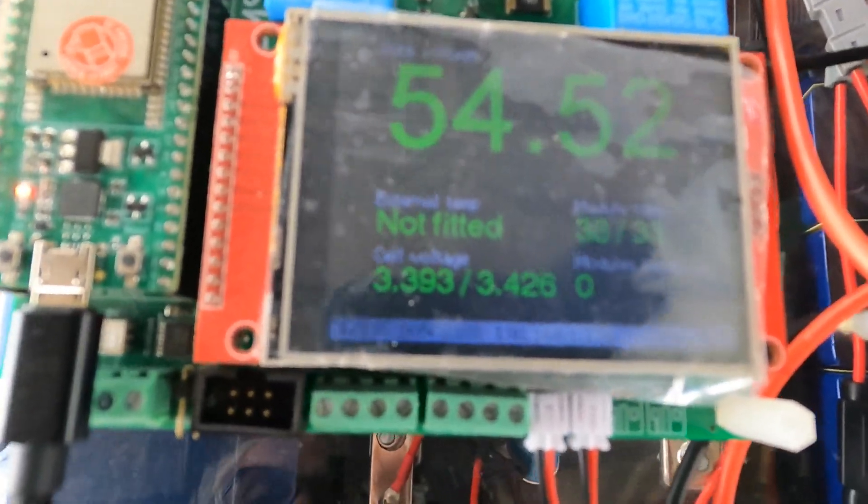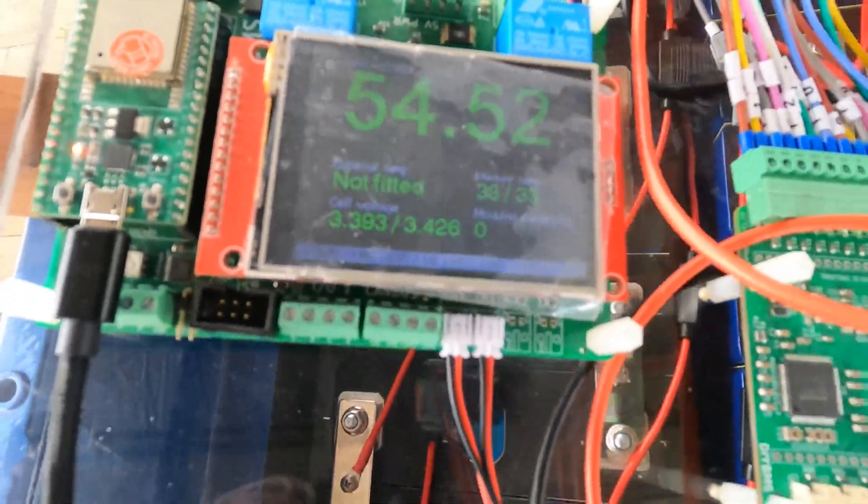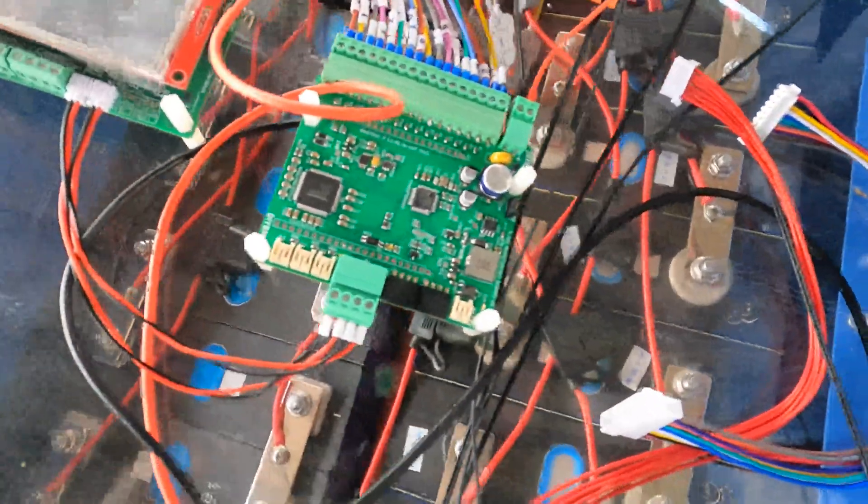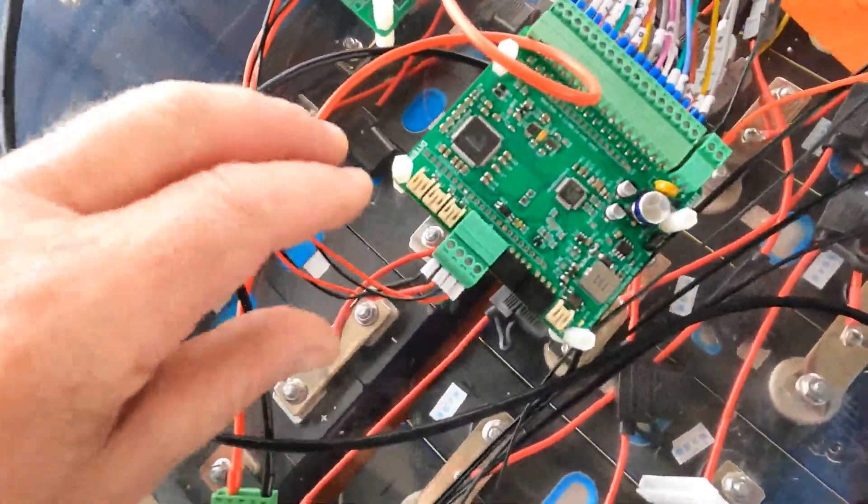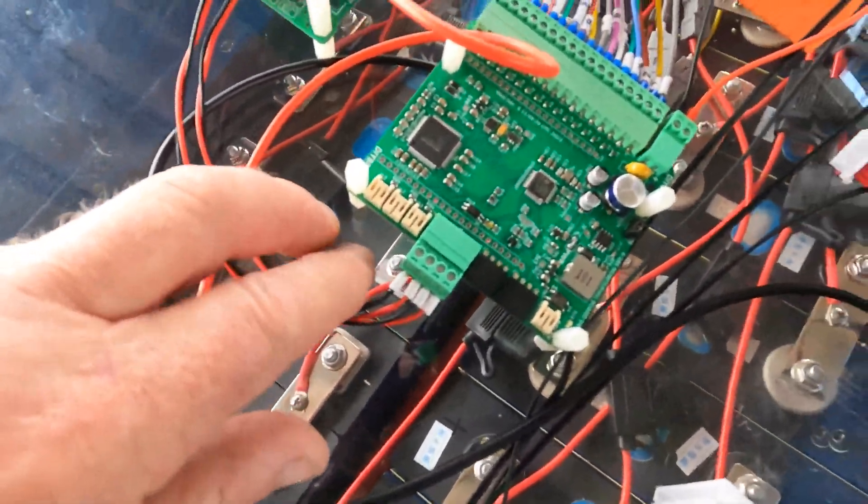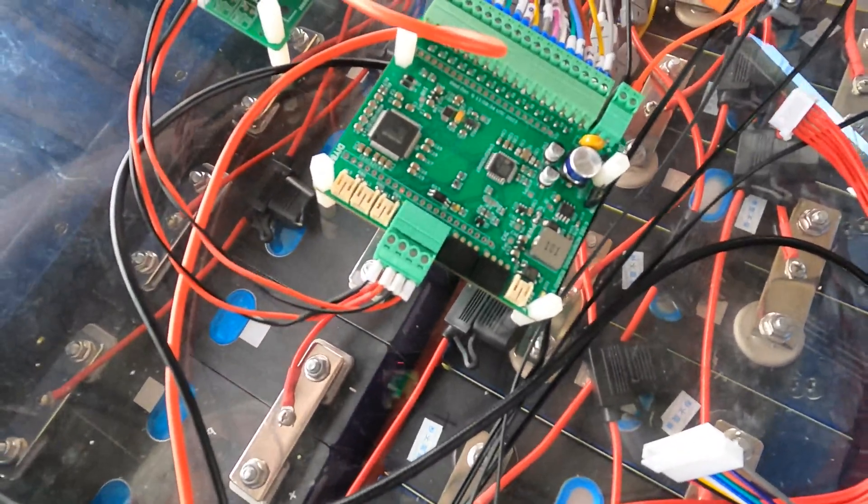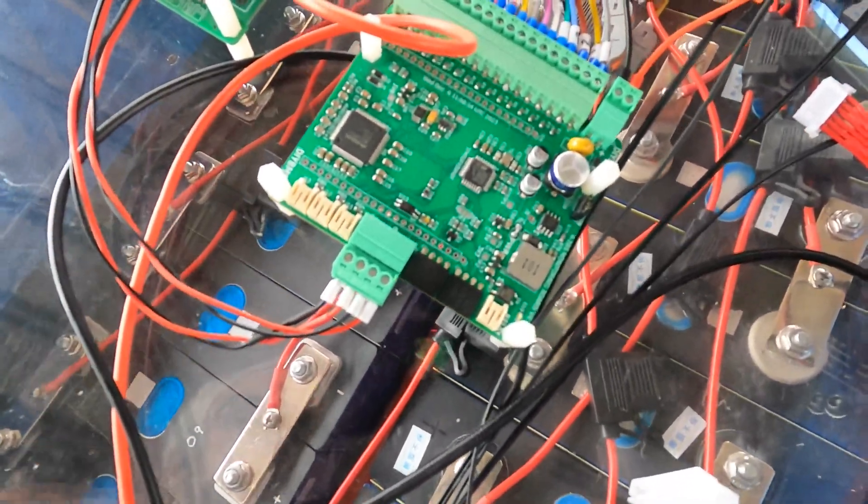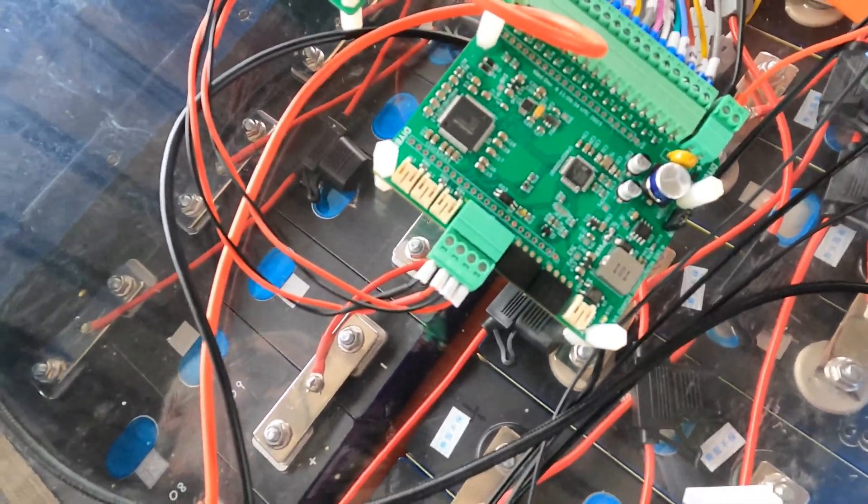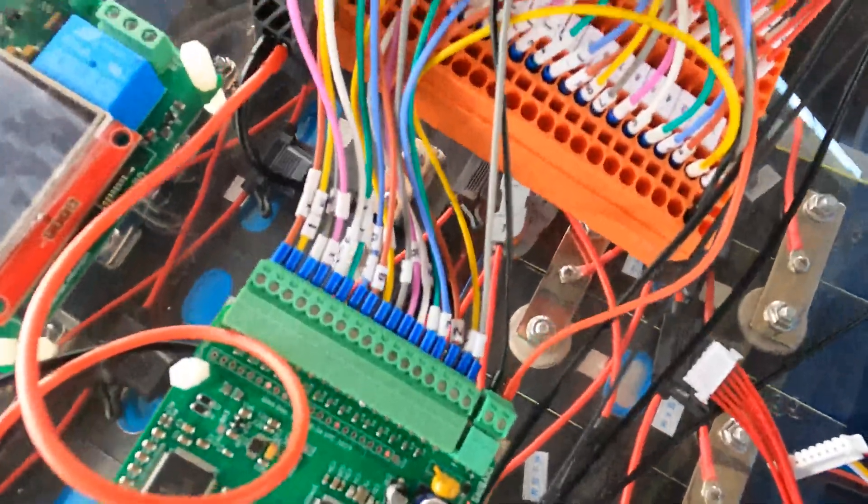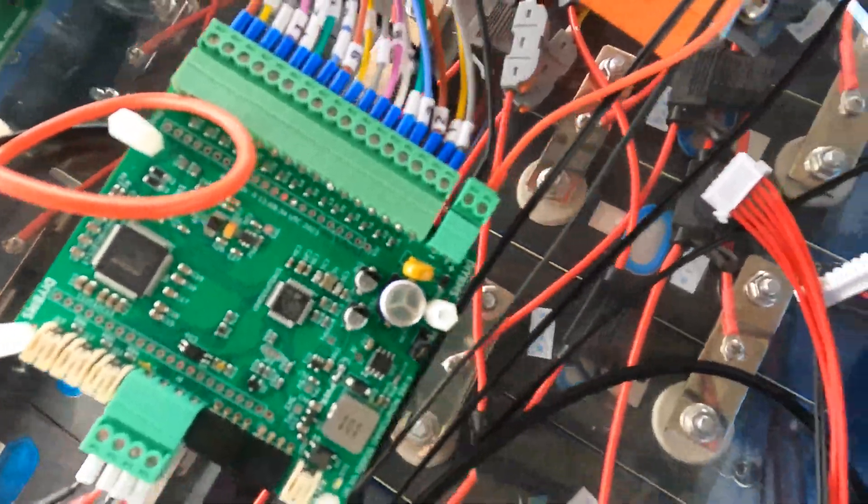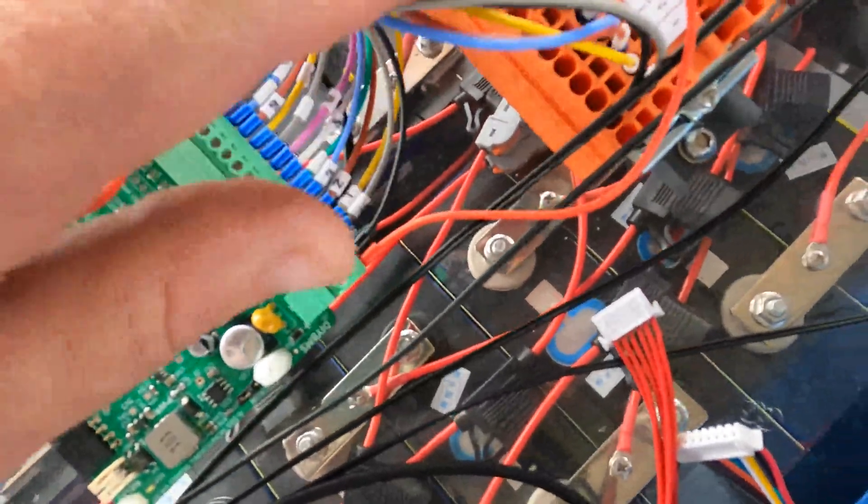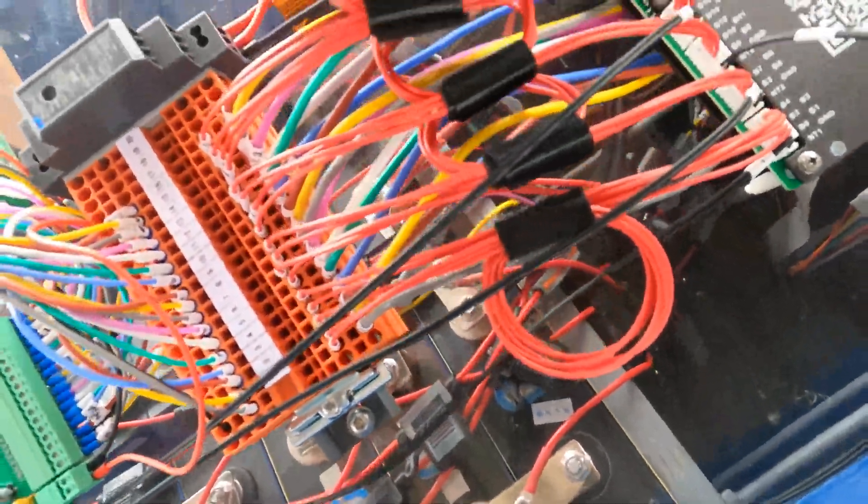You see there, if I touch that, it gives you an idea of the feed on that. This has got the latest software version on that board, which is December 2023. This is the Stewart's all-in-one board. It'll actually take 16 cells instead of individual boards for each individual cell.